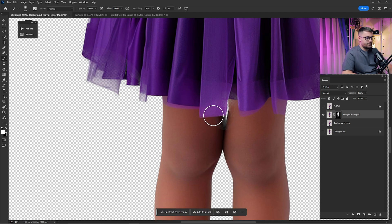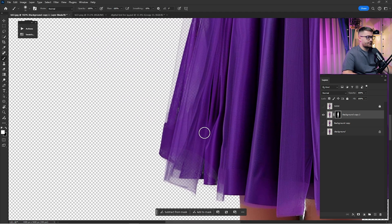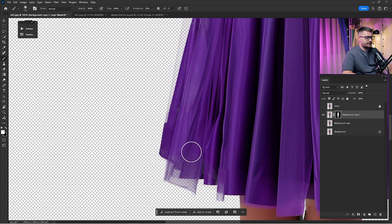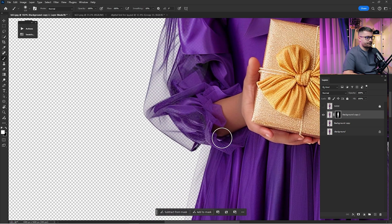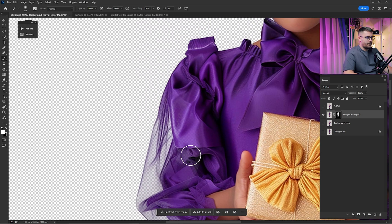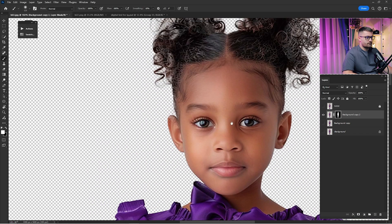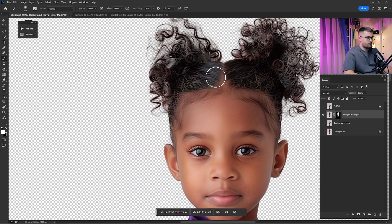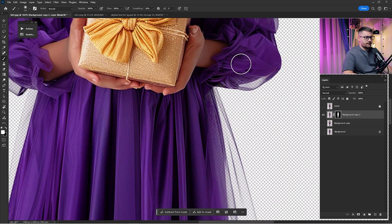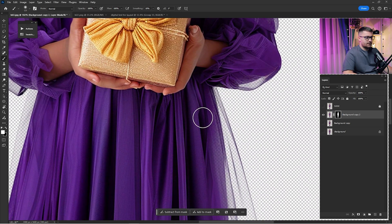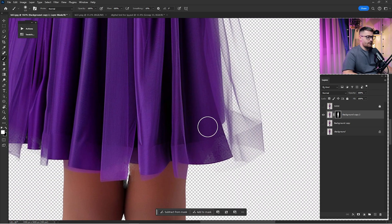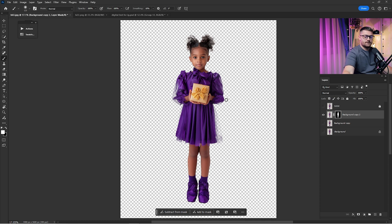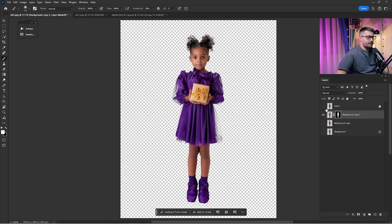Zoom in to the parts that are looking too transparent just like this. I think that's looking okay now. I'm just gonna zoom out and here we have a before and after.